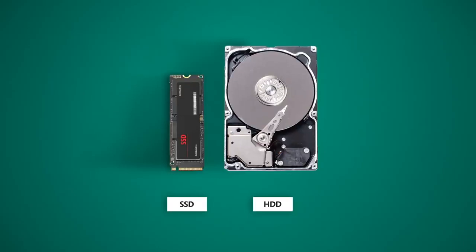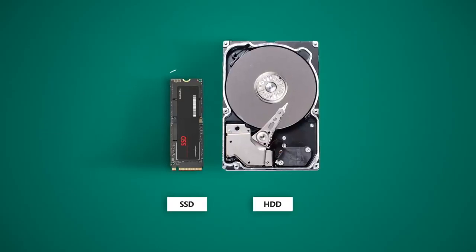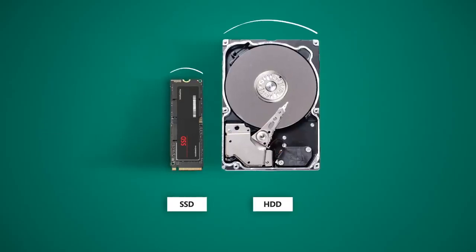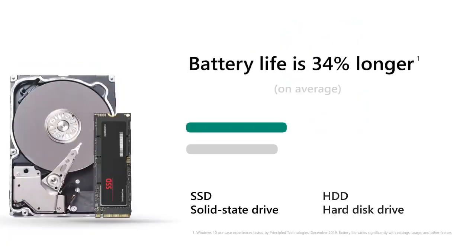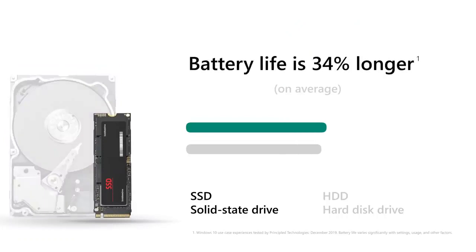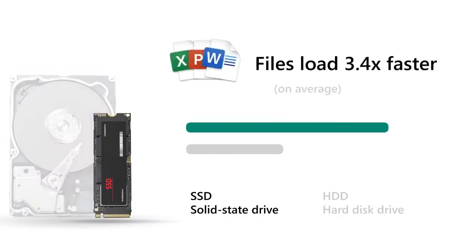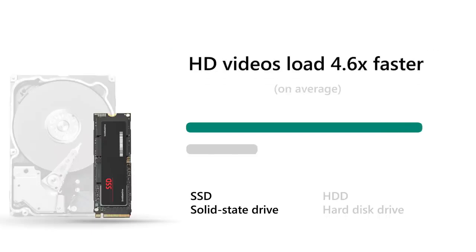An SSD has fewer moving parts and is a lot smaller than a typical HDD. This makes it noiseless and allows for laptops to be super thin and lightweight. SSDs use less power, saving a lot of battery life, and they're much faster, as much as five times faster depending on what you're doing.